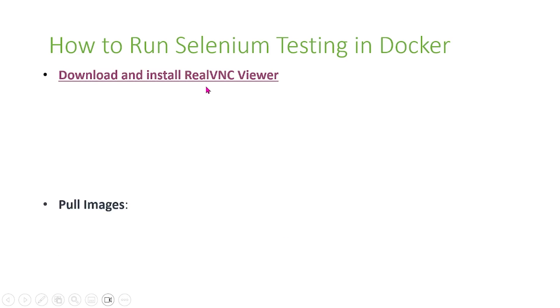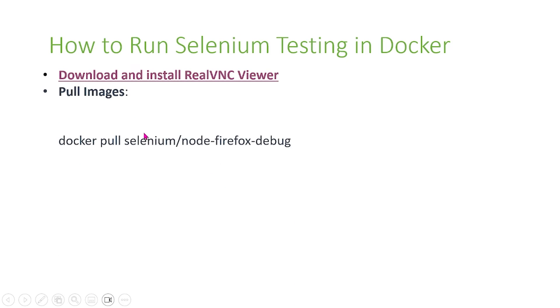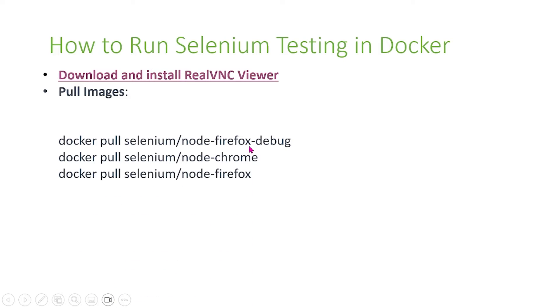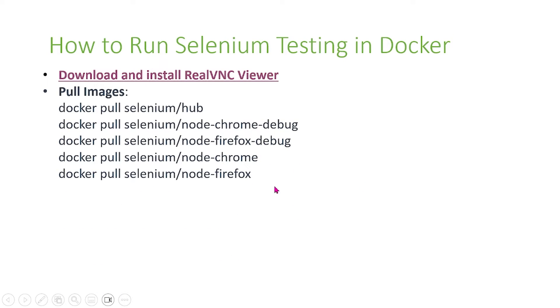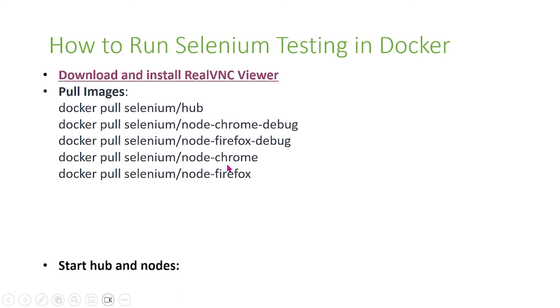After you do that, first thing you have to do is pull images. These are some basic Docker commands. You do docker pull. This is first for debugging. First you do docker pull selenium hub. Next you have to do docker pull these other commands for chrome debug and firefox debug. Then you pull the images for node for Chrome and Firefox as well.